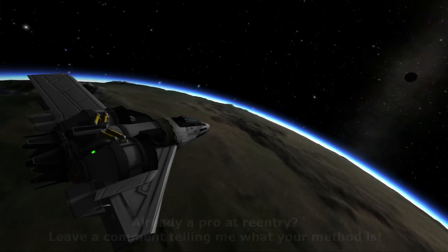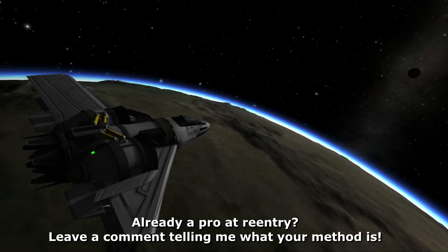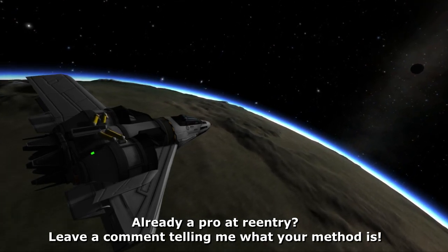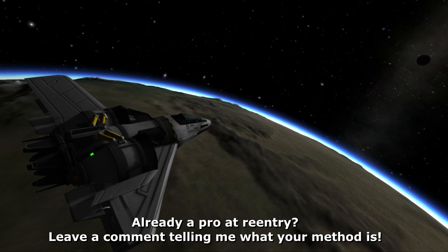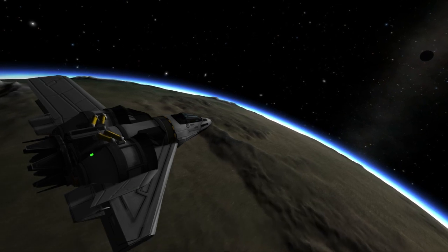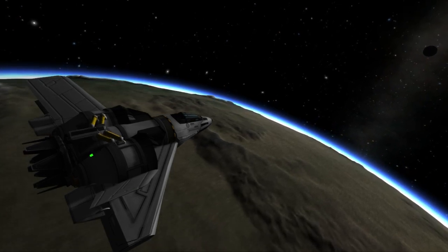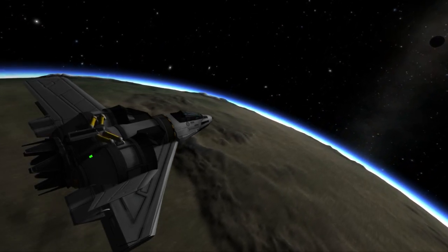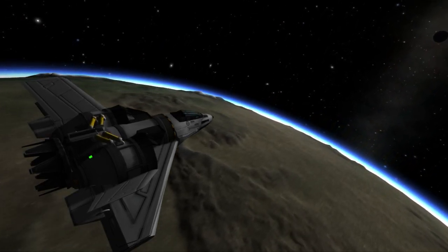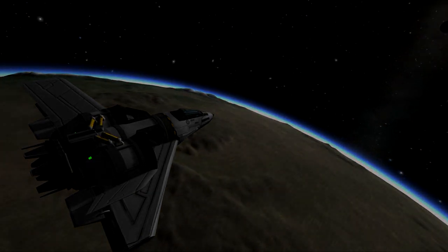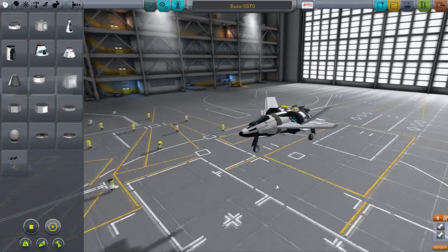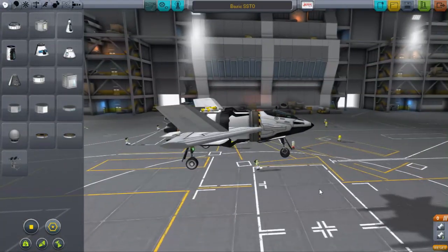I'm sure you could calculate the angle of reentry given the right formulas, but that requires a fair amount of time and you'd likely need mods to give you the extra info needed to plug into those equations. I've got a couple rules of thumb that should guide you into the landing strip fairly easily without the use of your calculator. First off, we need to address the center of lift and mass on your SSTO.